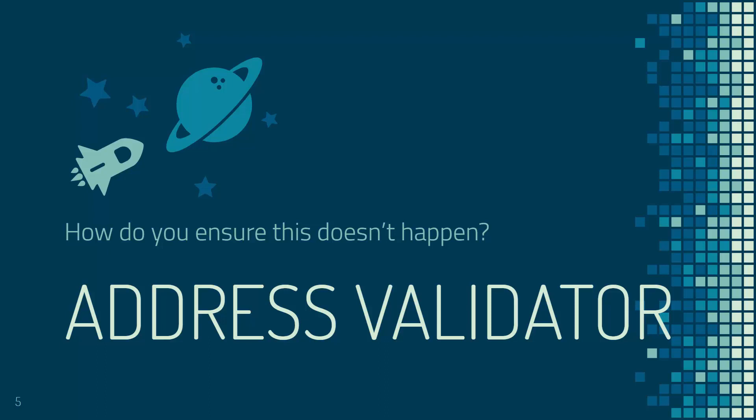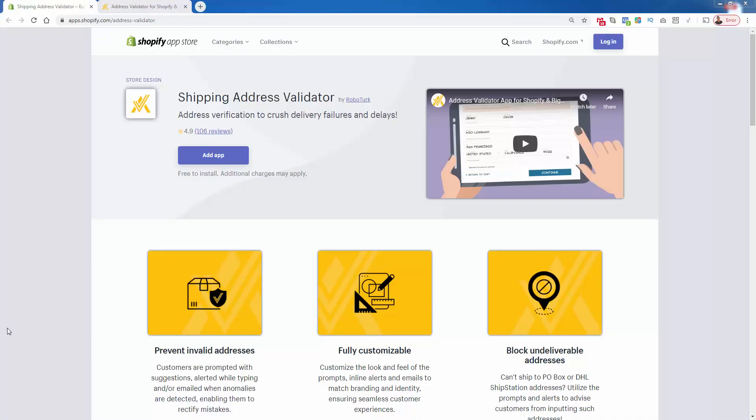This is Shipping Address Validator and you see it's got 4.9 out of 5 stars over a hundred reviews, so it obviously does its job very well. What it does is prevent invalid addresses, prevent typos, prevent undeliverable packages going to wrong addresses. As you saw in the previous part of this video, that's just simply gonna cost you money.